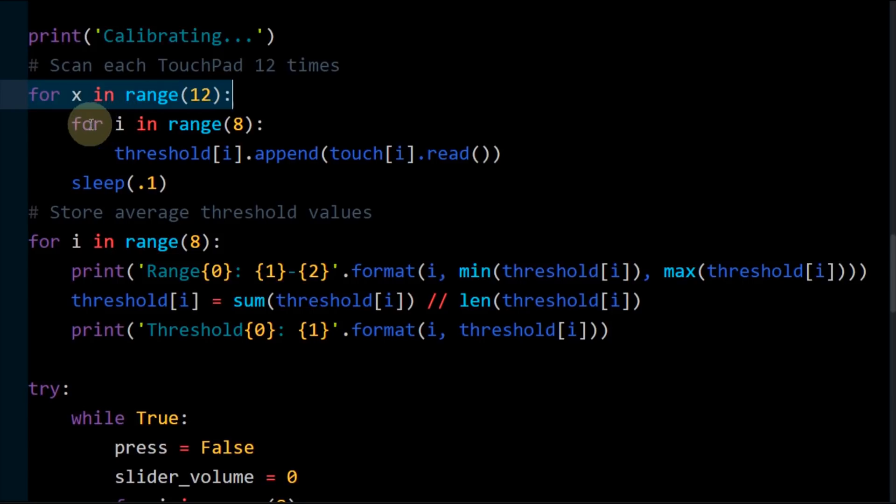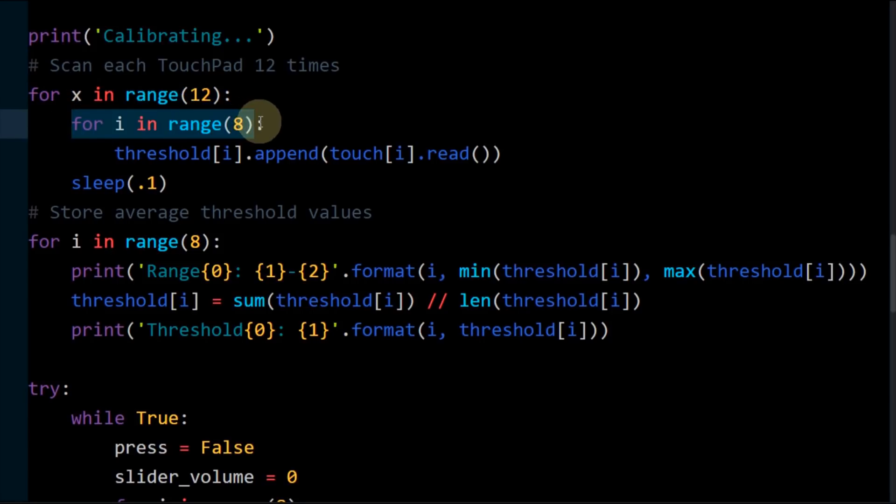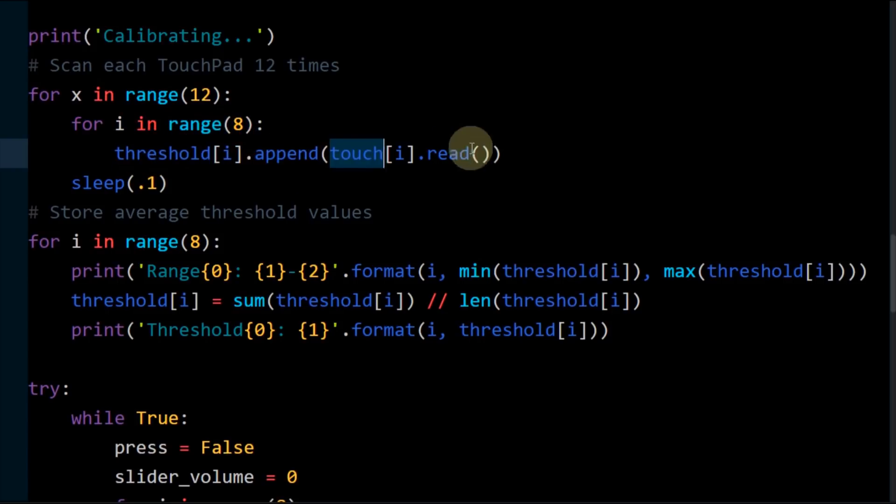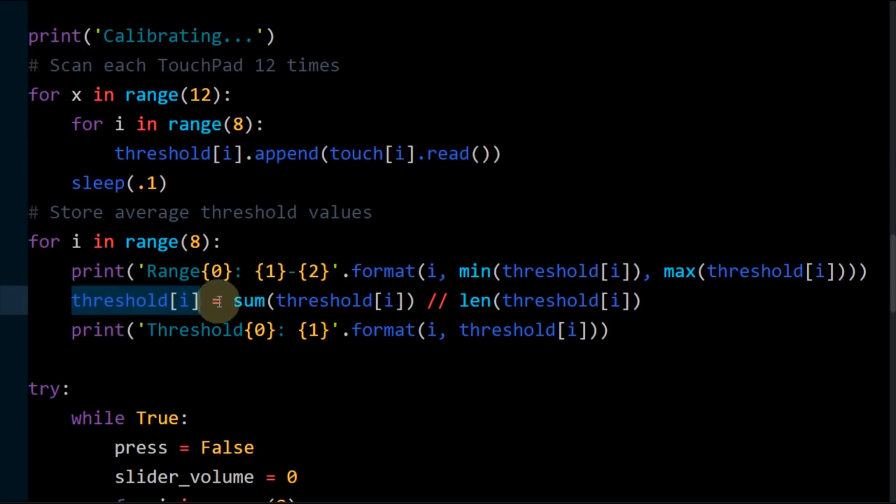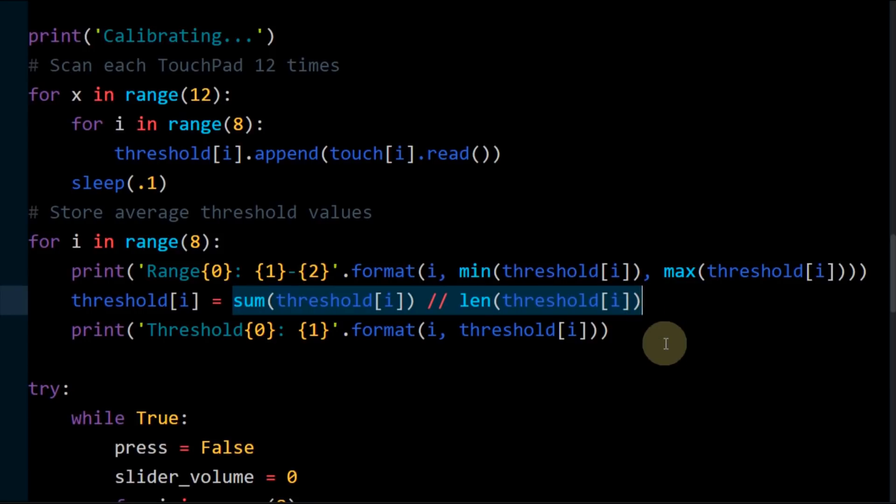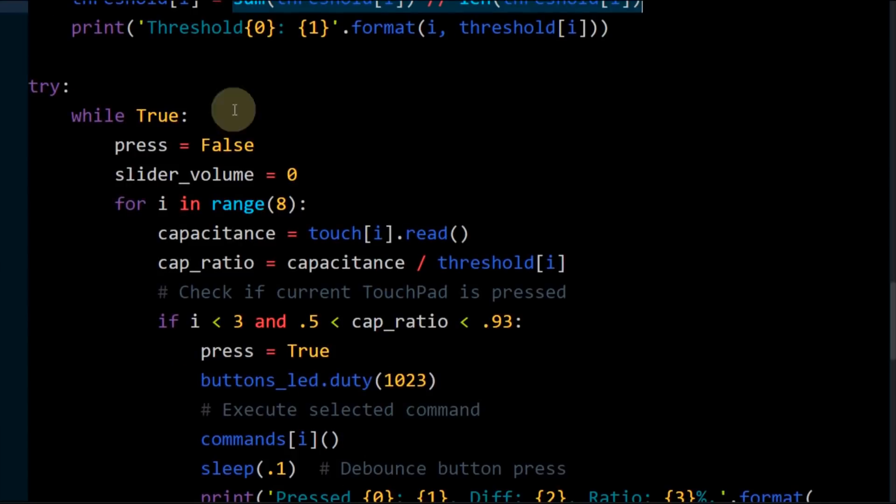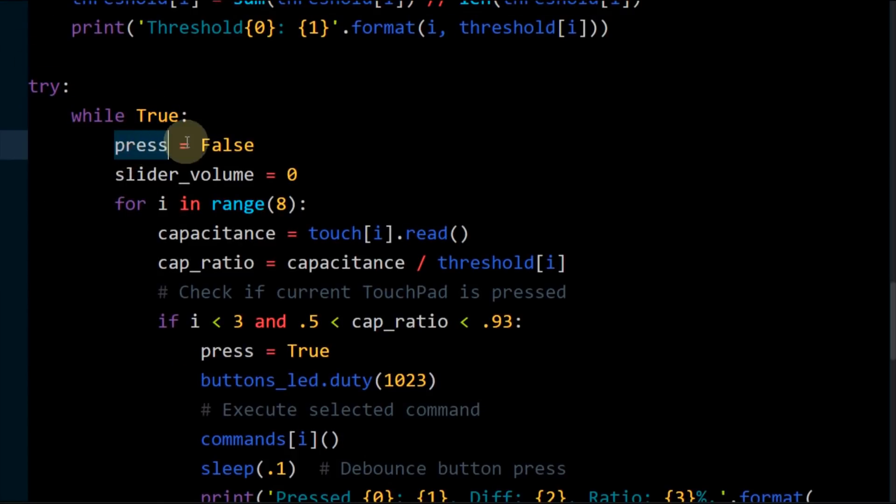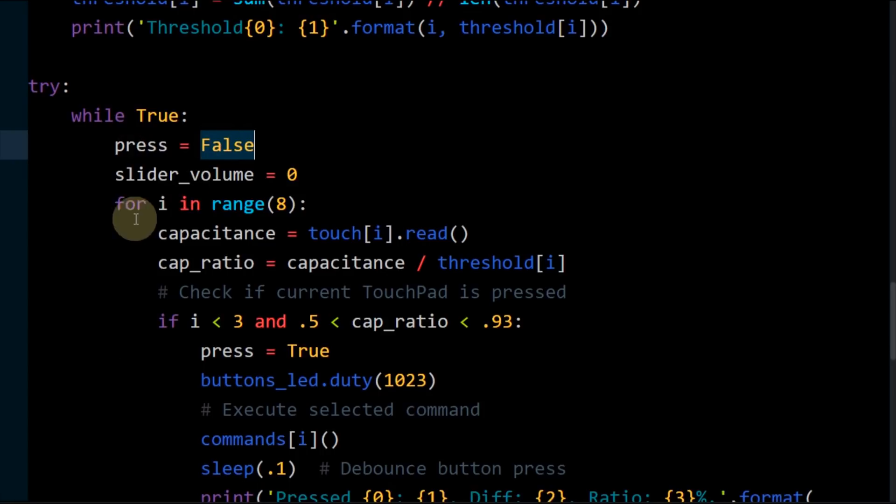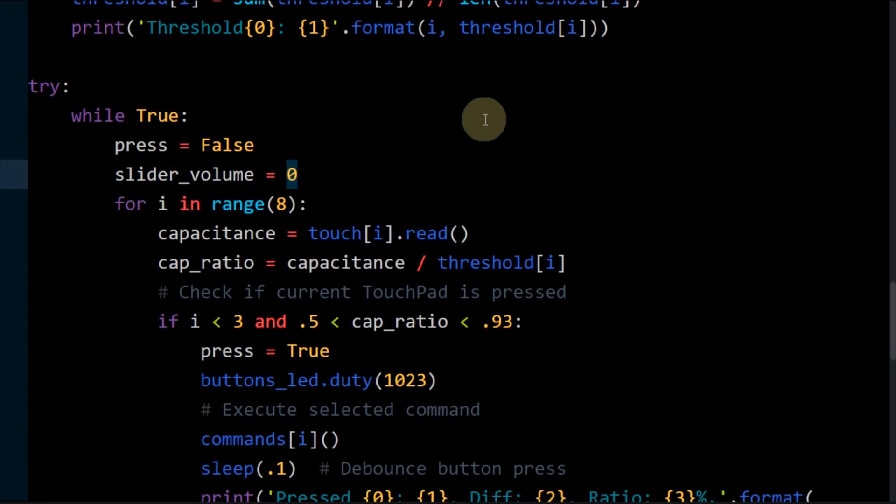Calibration is performed. A loop runs 12 samples and an inner loop iterates over the eight touchpads. The threshold lists are appended with touchpad reads. Another loop stores the threshold averages for the eight sensors. A try statement wraps the main infinite loop. A variable press flags if a press occurs. Slider volume stores the bitmask pattern for the volume.